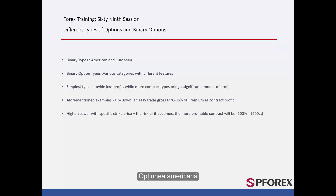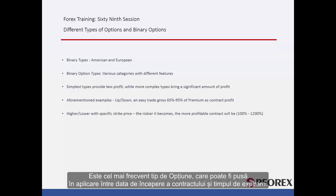The American option is the most common type of option that can be implemented between the start date of the contract and the expiration time.